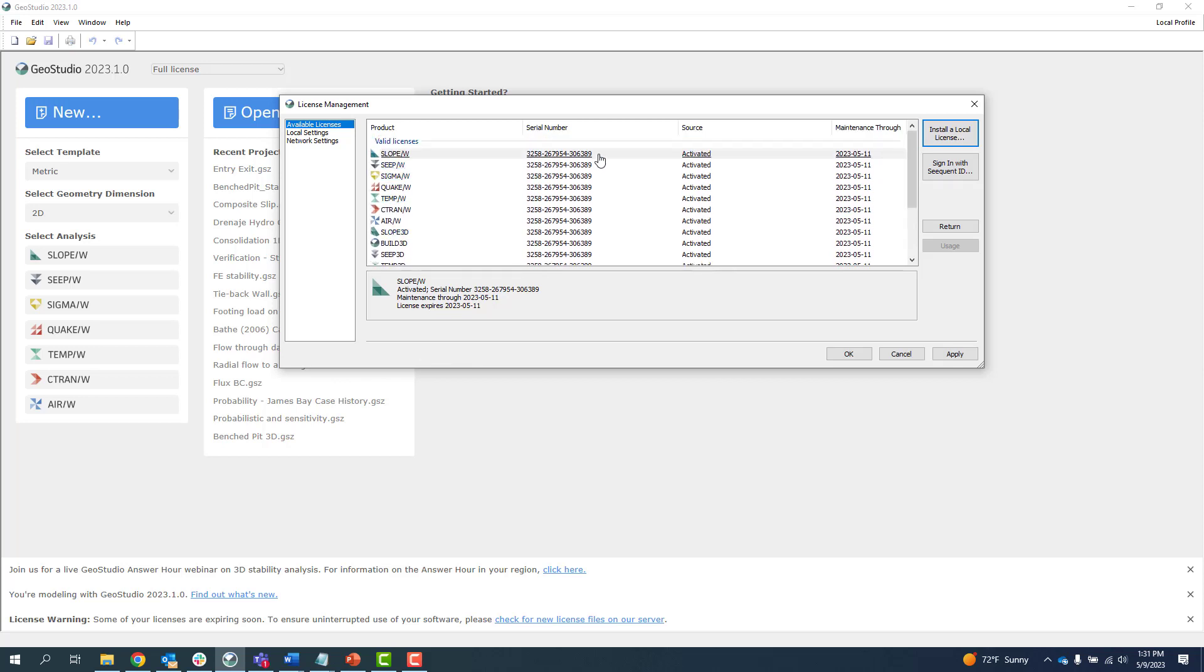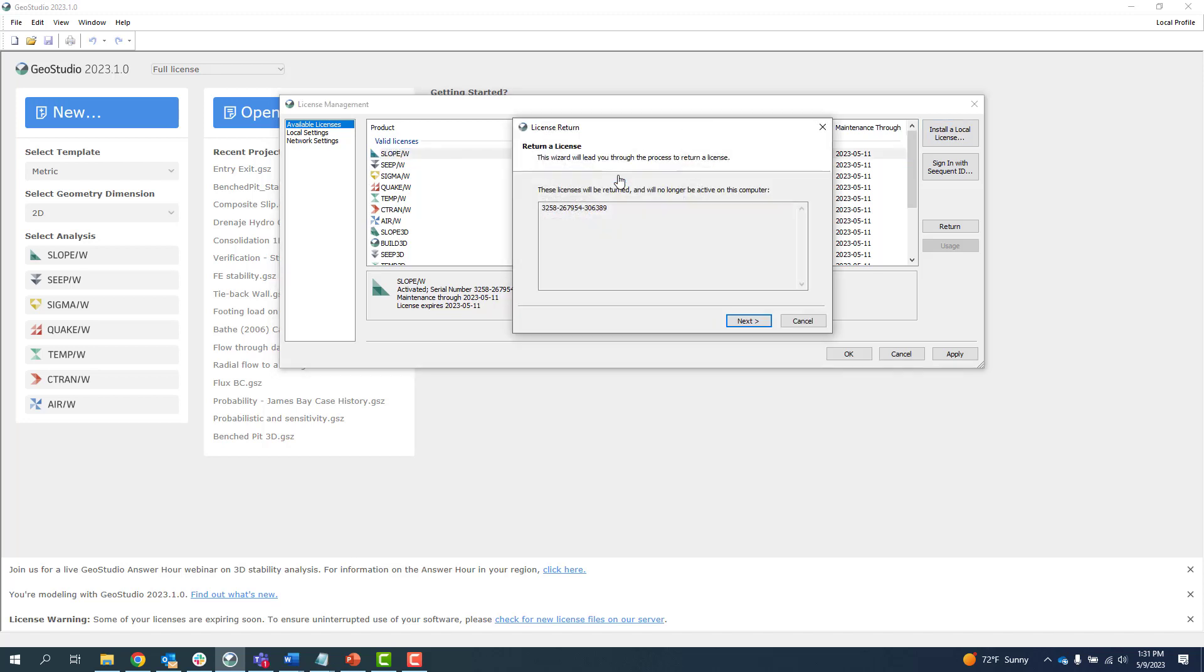To return a license, simply right-click on one of the licenses listed in the License Management dialog and select Return. The License Return dialog appears showing the serial number of the license you want to return. Select Next, then click Done once the return is successful.